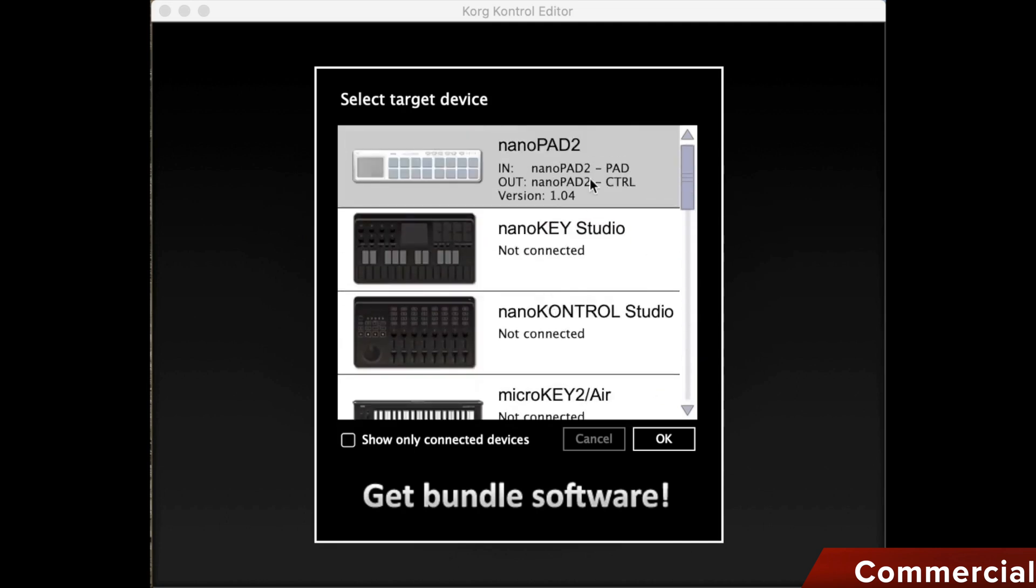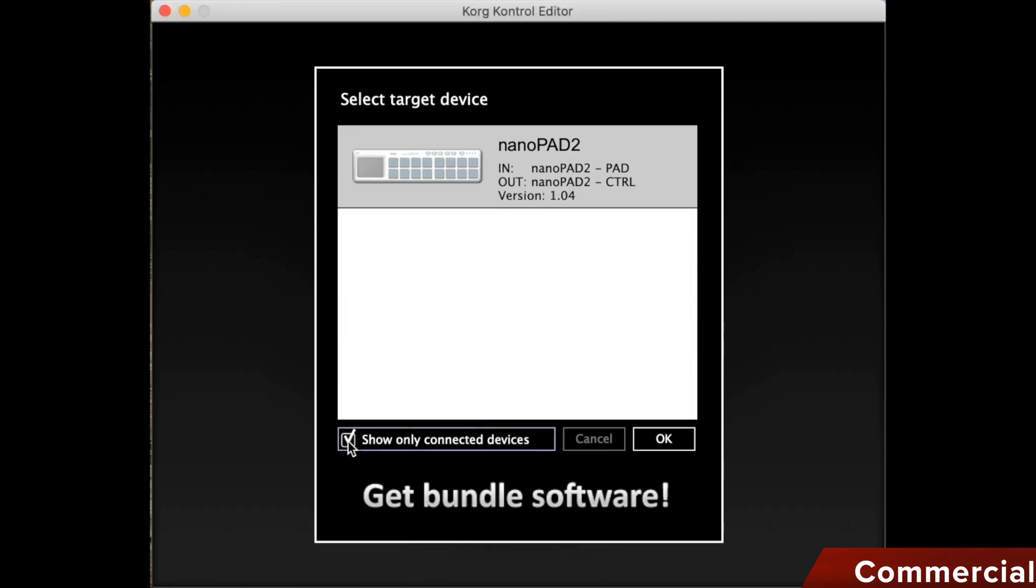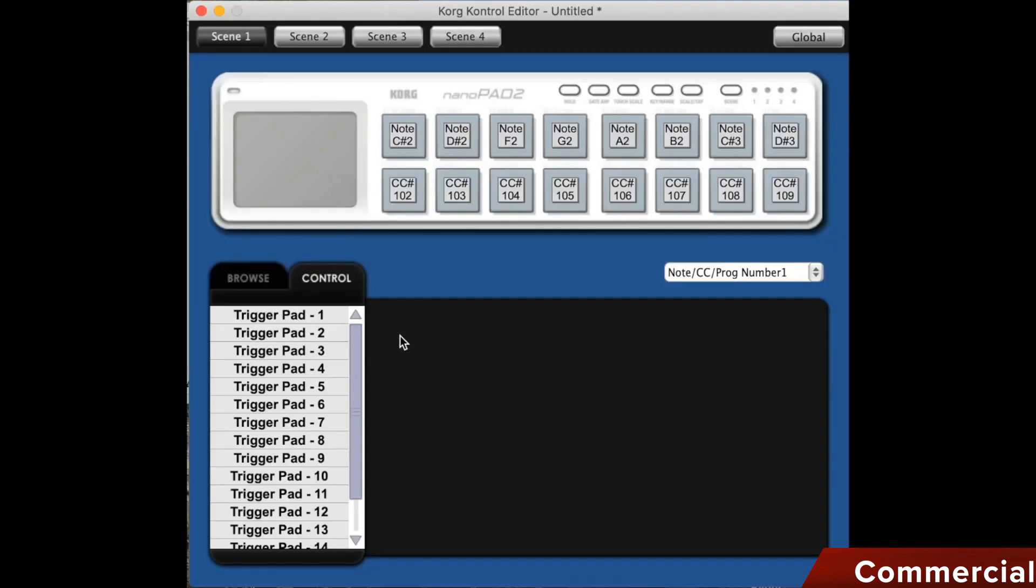Below, you will find a box. When you click on it, only the devices you have connected will be displayed. Then we click OK and enter the main window.